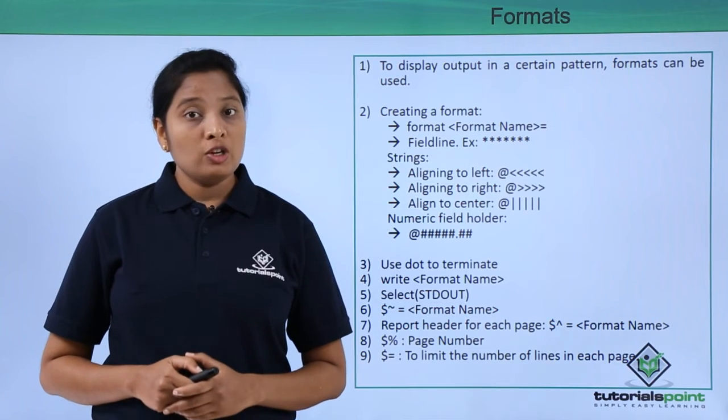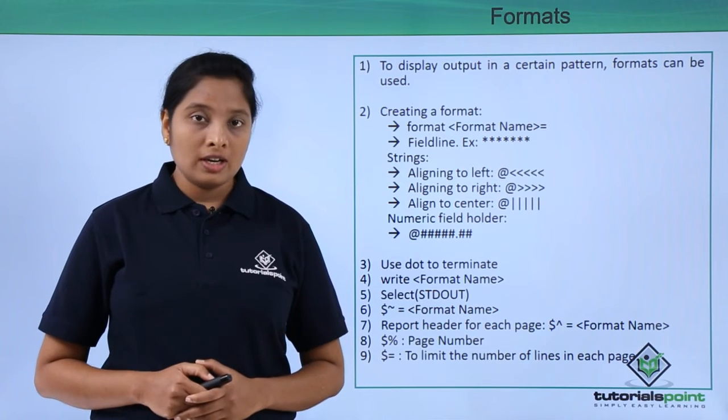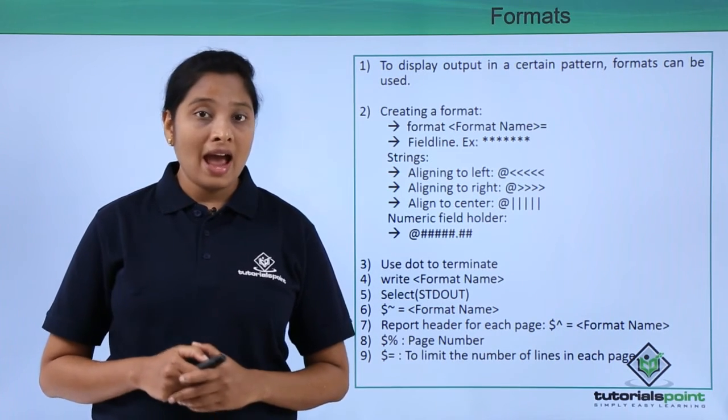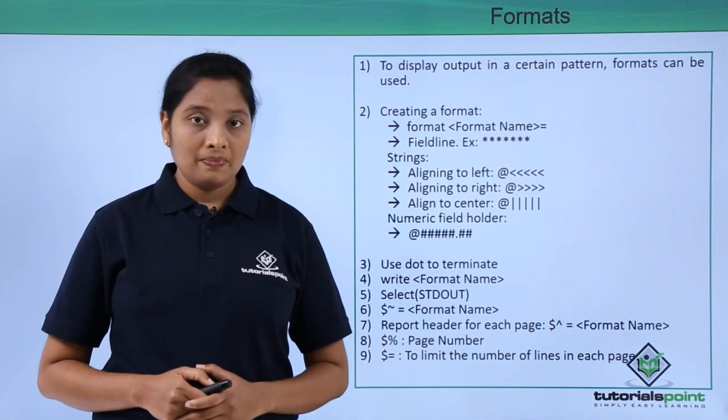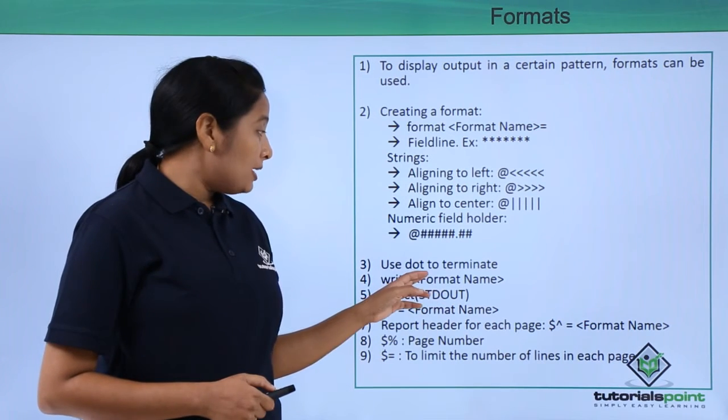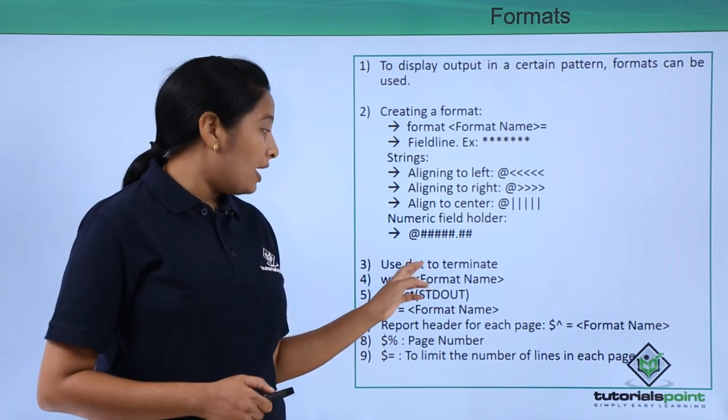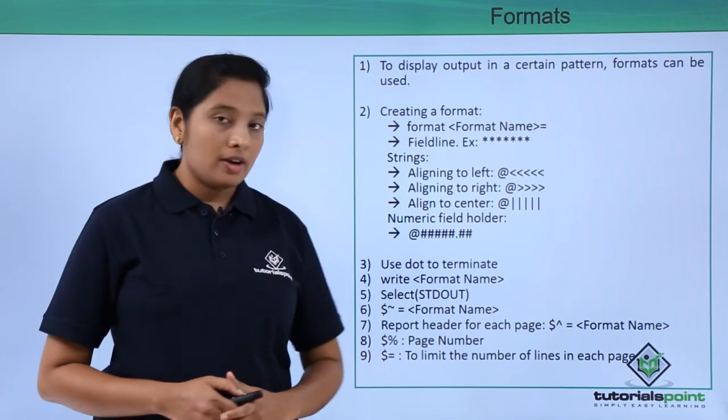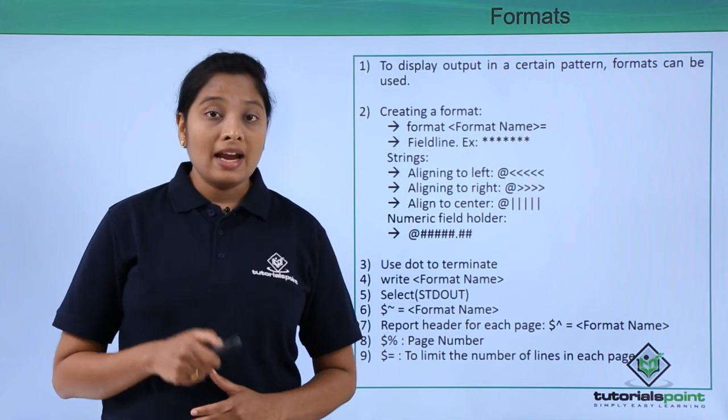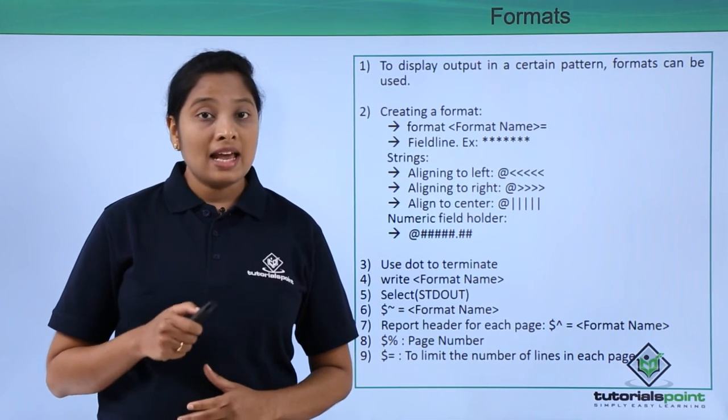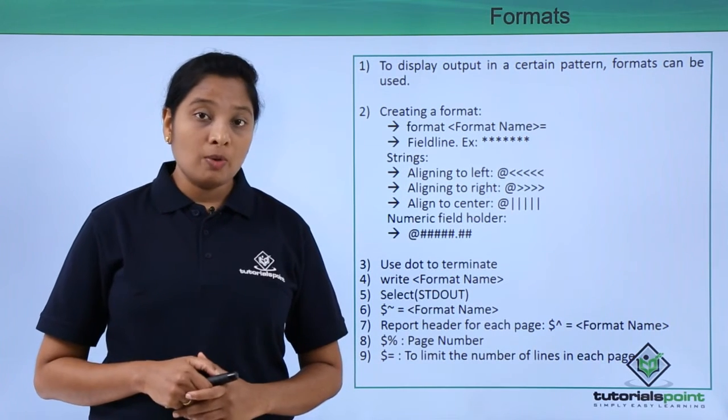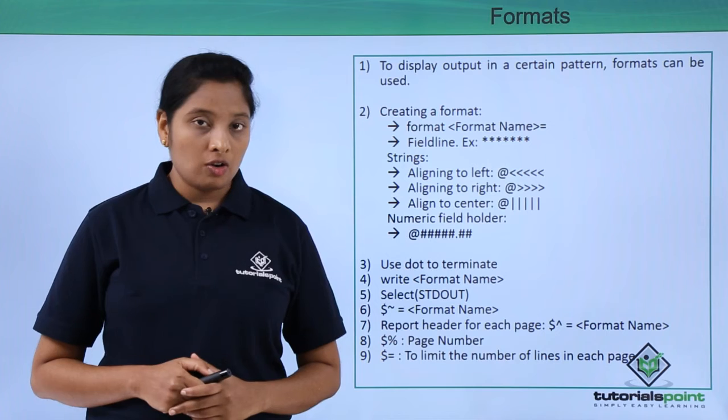For a numeric field holder, use at the rate symbol followed by hashes. Now, to terminate a format, use dot.